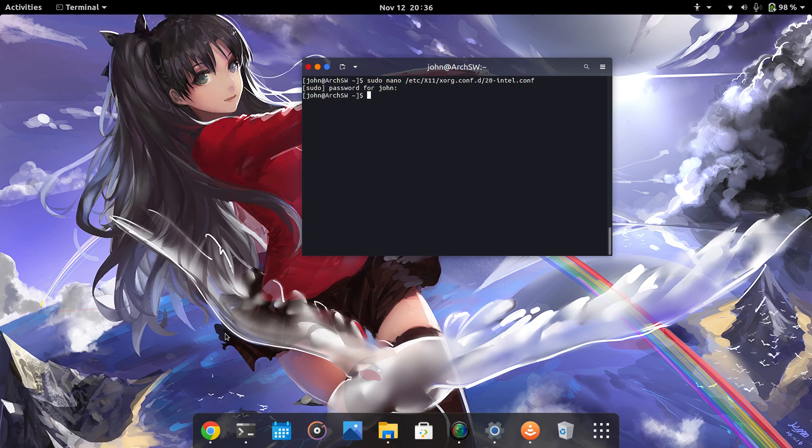Now this will only work for Xorg. If you're under Wayland, you might not actually even have to configure anything to have V-Sync enabled because Wayland works slightly differently than Xorg. But this is how you would set it up under Xorg.